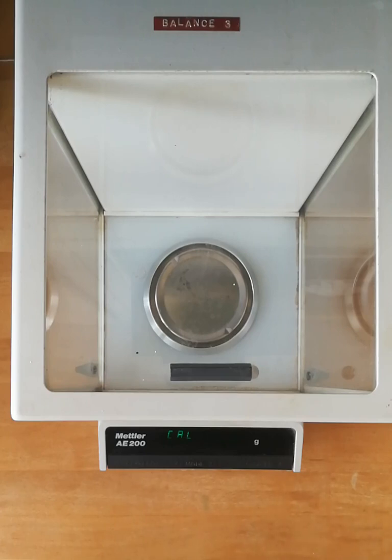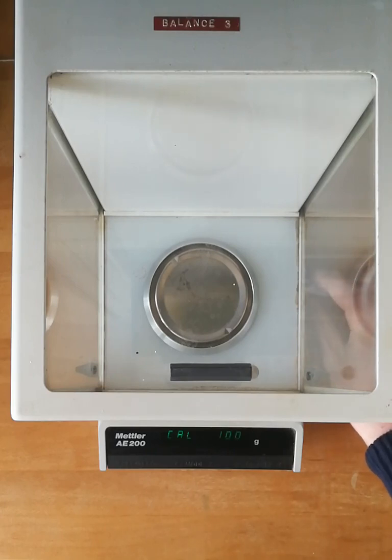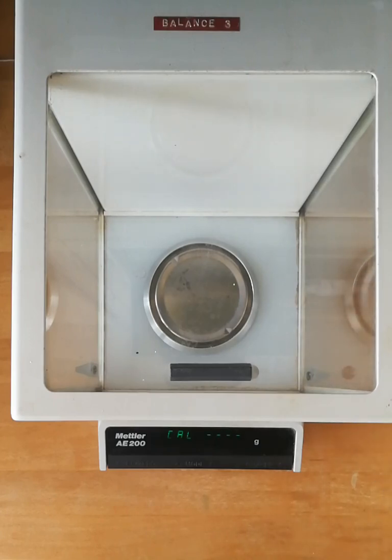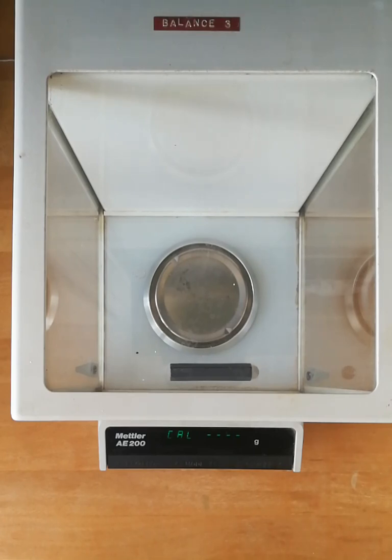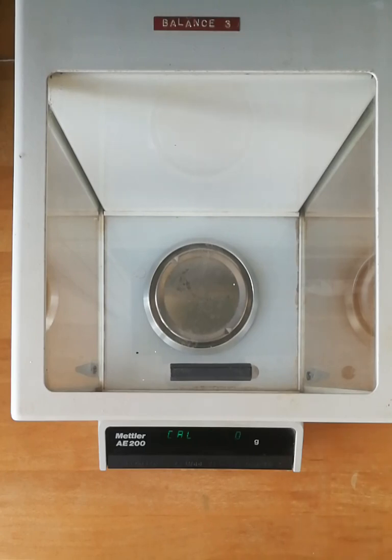Now it's requesting the hundred-gram weight. I'm going to take the calibration lever on the right-hand side and slide it from the forward position to the rear position. Now it's going to take that hundred-gram calibration reading, and the same again it will take up to several minutes to stabilize. Then you should see that it's taken that reading and given a hundred-gram exactly value.